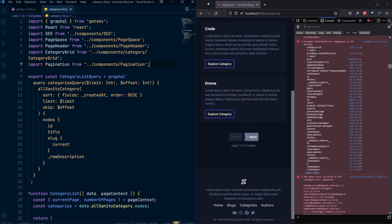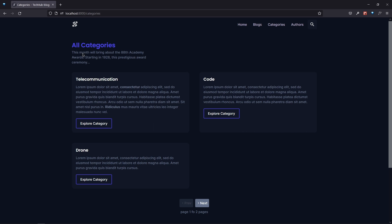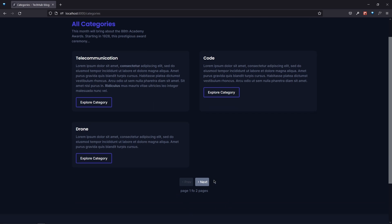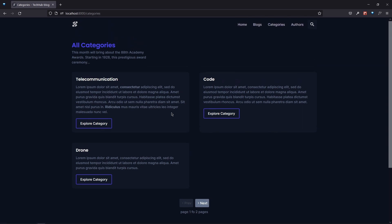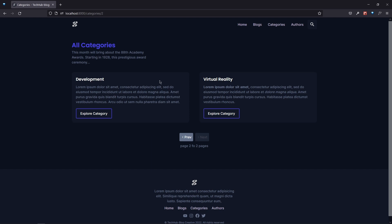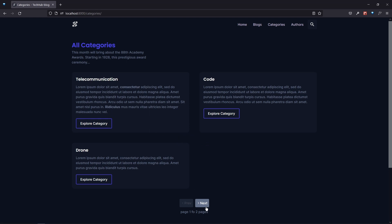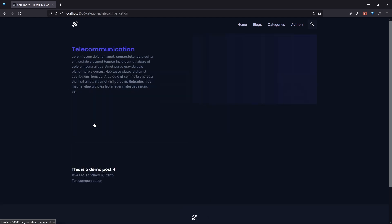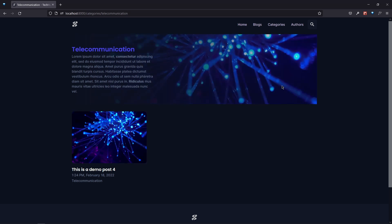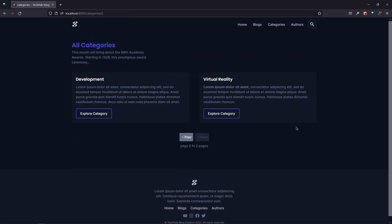After saving, we have a nice all-categories page with pagination working correctly. It shows page one of two. Navigating to the next page shows the next two categories. In total we have five categories and pagination is working well. Clicking on any category opens the single category page, which is working nicely. The list page for categories is done.